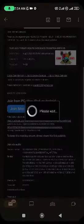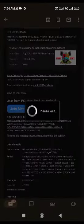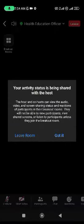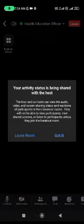Clicking on join will automatically get you to the class of the health education officer. As you can see, joining health education officer. Ensure that you click on the right class. It is going to give you information like this. Just click on got it.